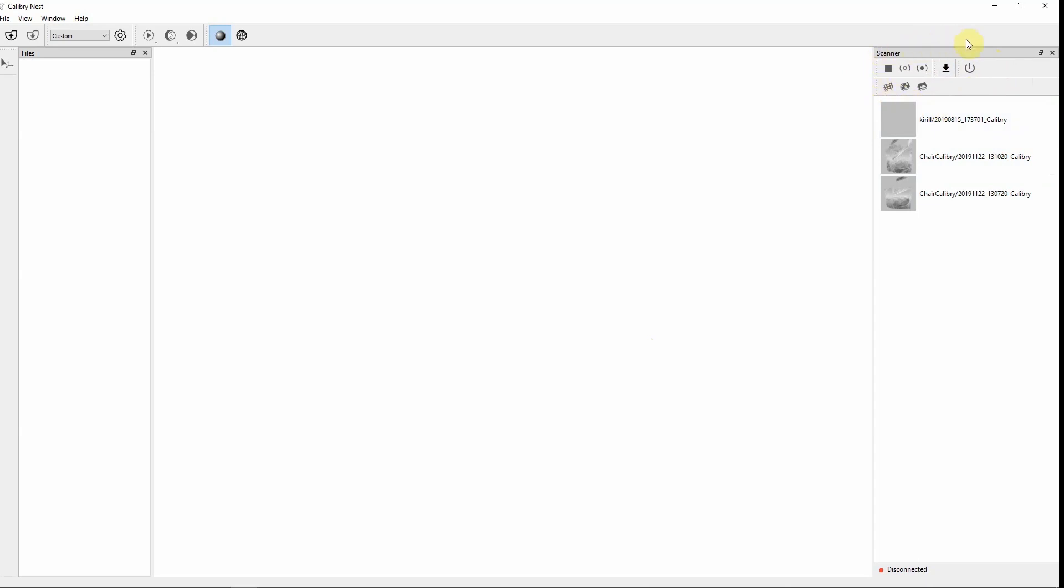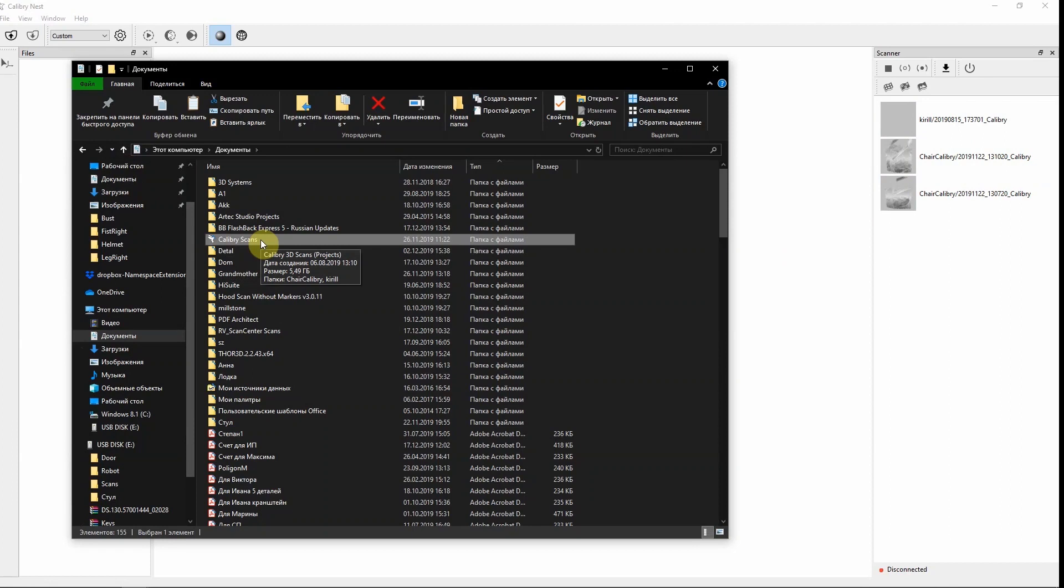Also you can see a list of existing projects that are stored on your computer's hard drive. The default name of a scan folder is called Calibri scans. If you keep your files in that folder they will appear on the right scanner window. Thus they can always be easily opened.